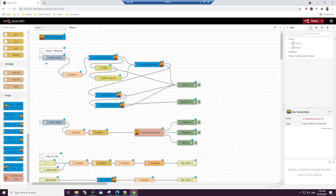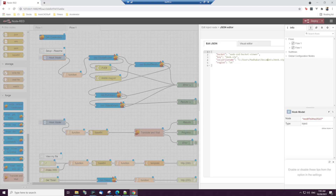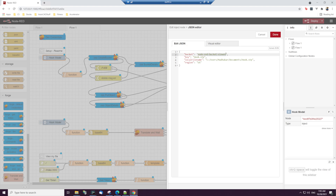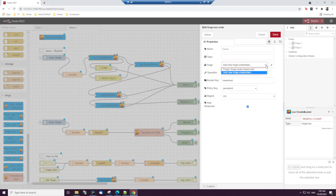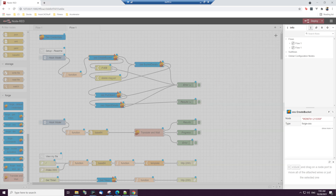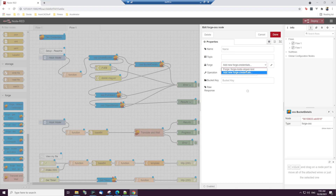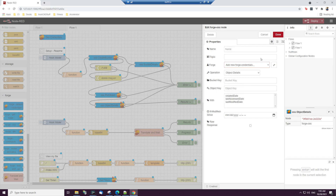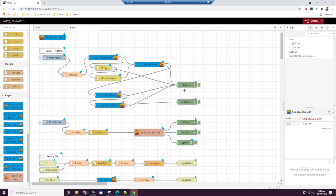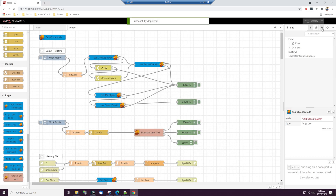The credential config is now created and updated. Next, come to the hook model node and edit it. We'll create a bucket named node-red-bucket-viewer, and the object is the hook.stp file. This is the hardcoded full file path of the model we'd like to view — done. Now we need to update the remaining nodes by selecting that credential config we created and clicking done for each one.